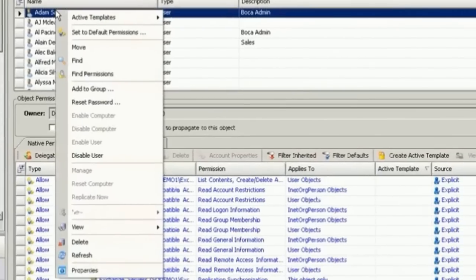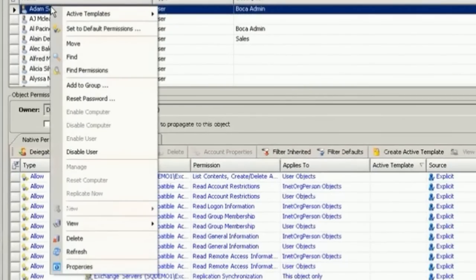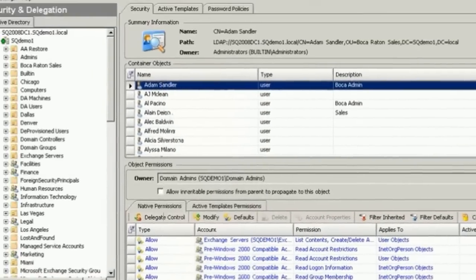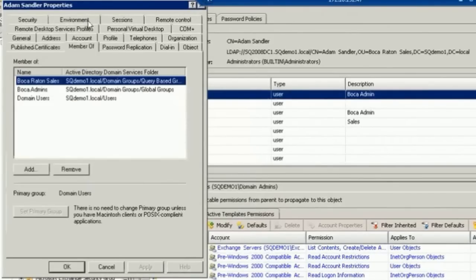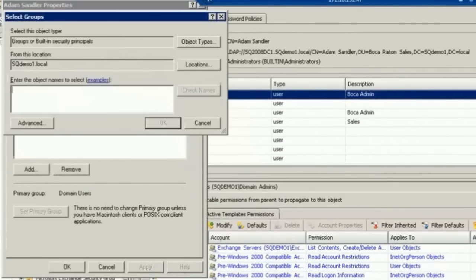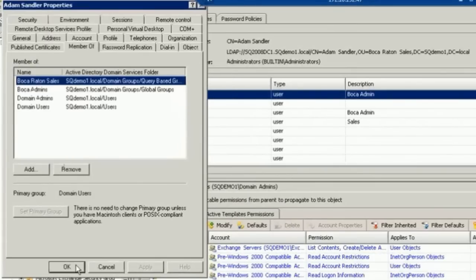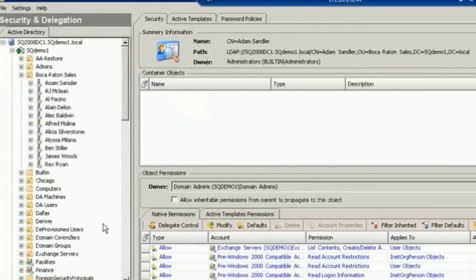I'm going to take a user called Adam Sandler and bring up his properties. Once I have his properties up, we're going to add him to the domain admins group, and we'll apply it right here.